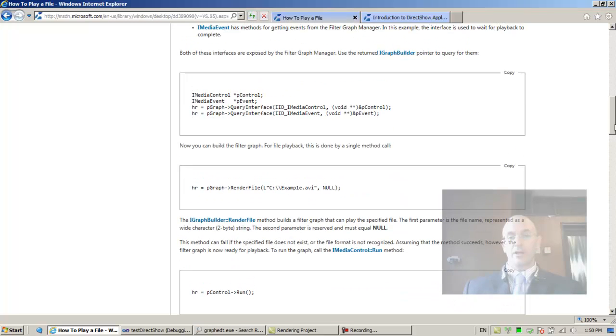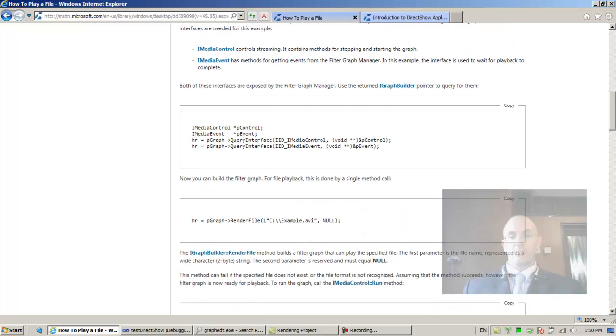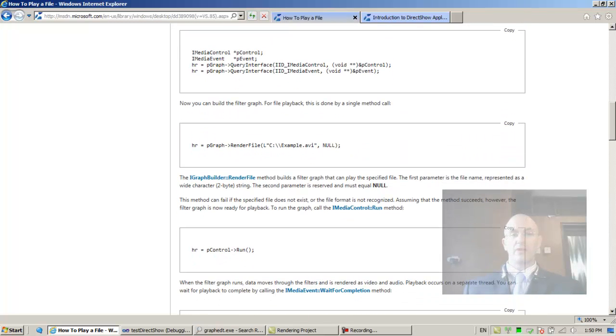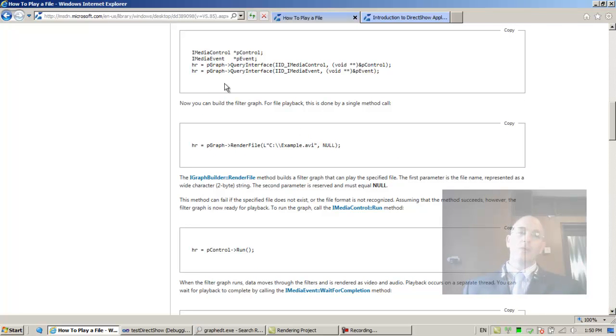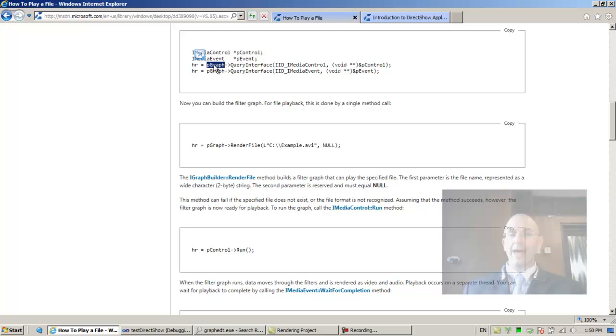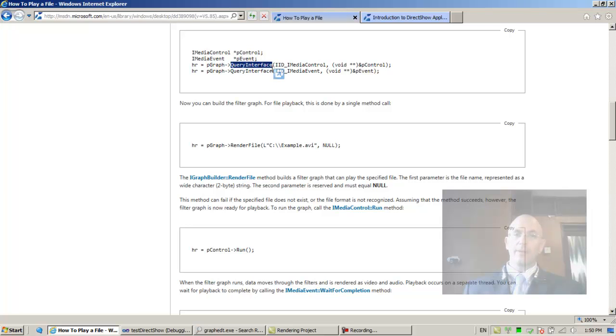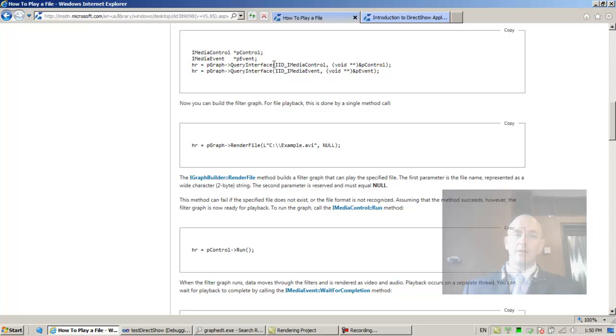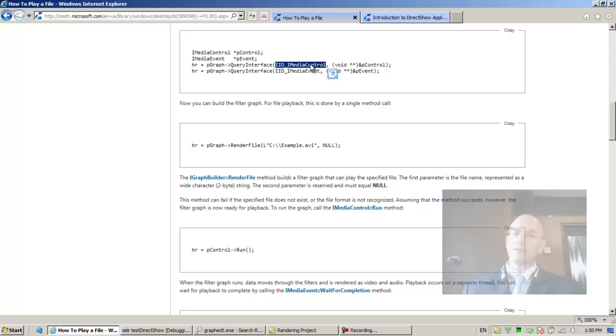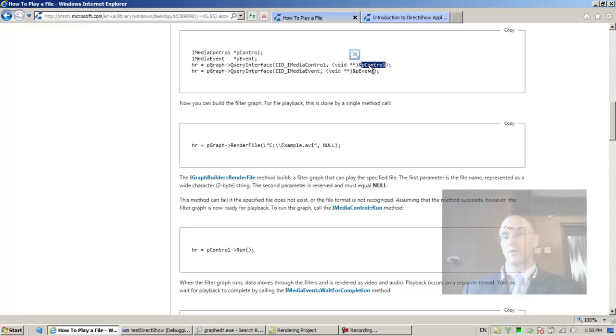What we need to know is that we're able to ask the graph builder, the PGraph variable we already have, to query it for an interface. If you implement IID IMediaControl, this is a numerical value that represents an interface.